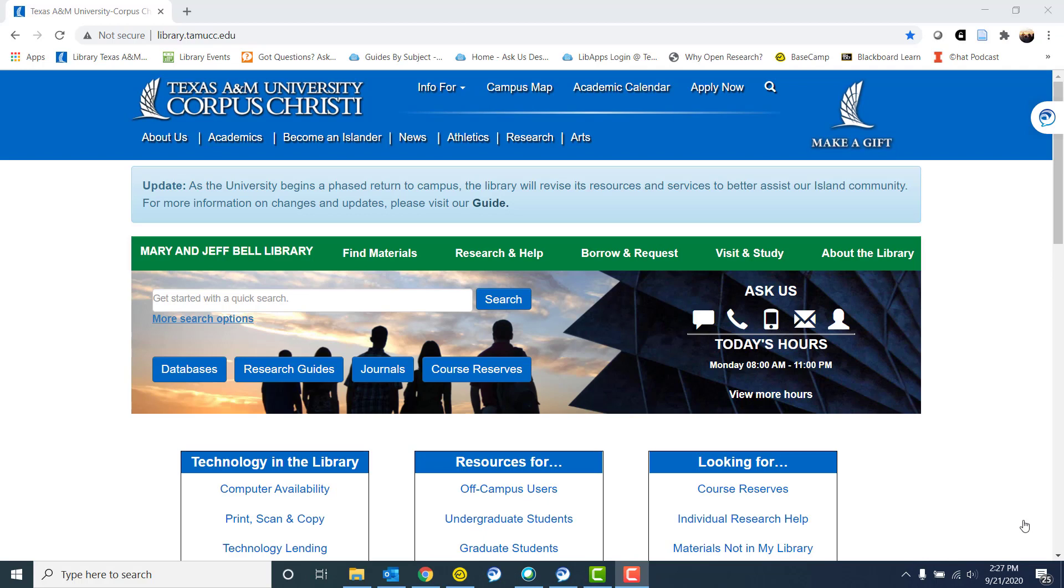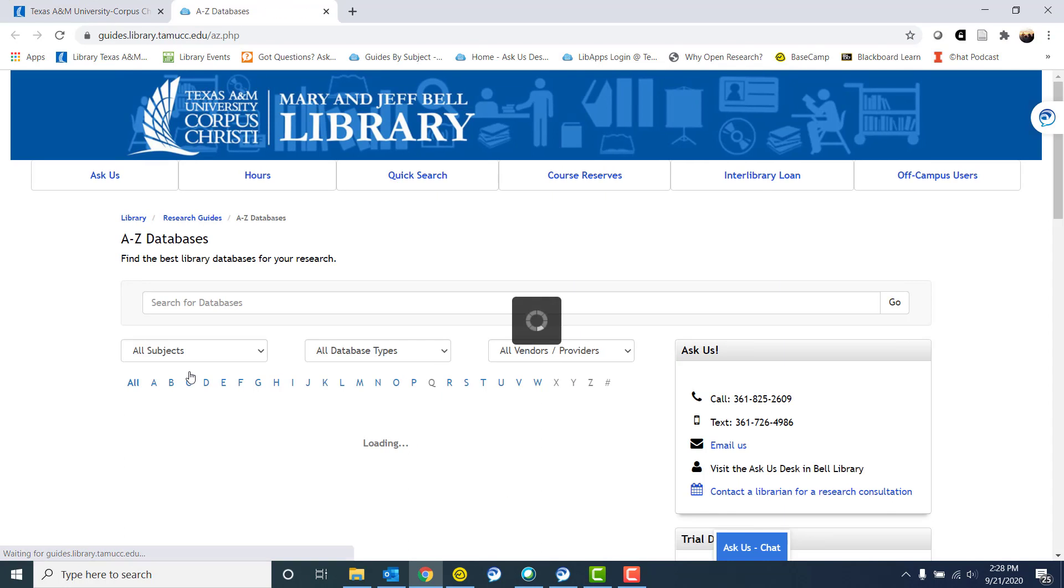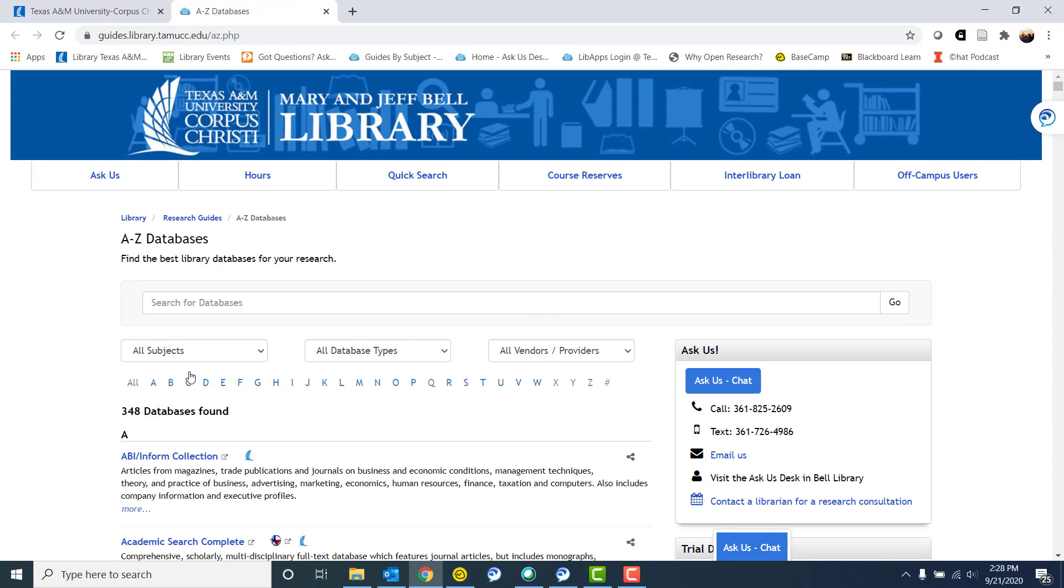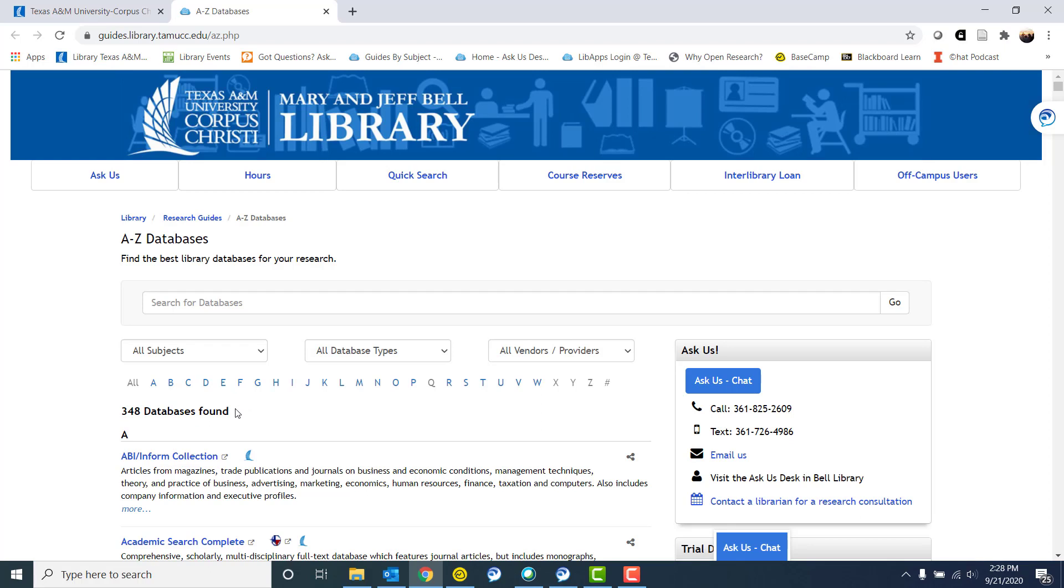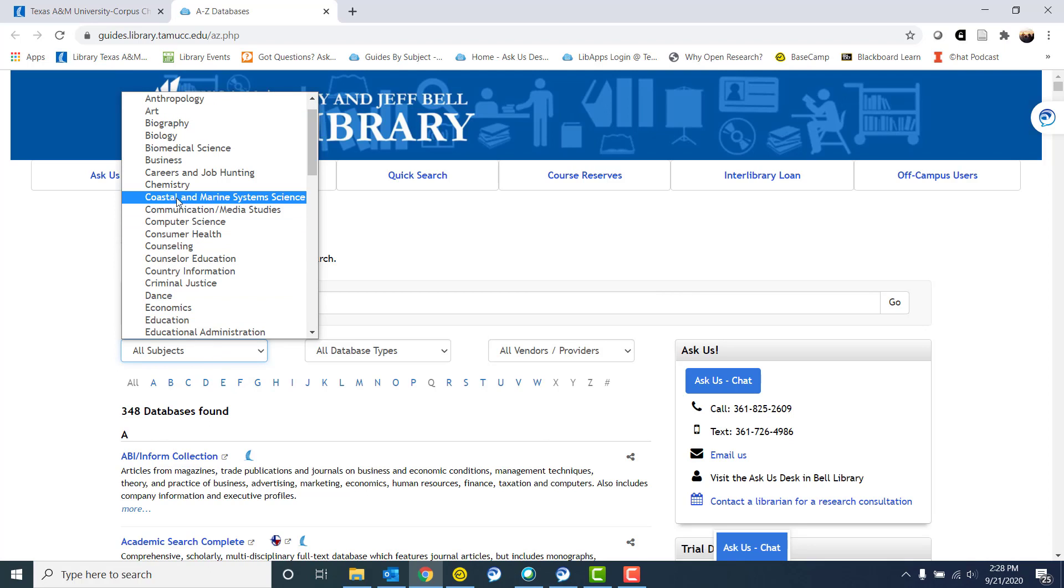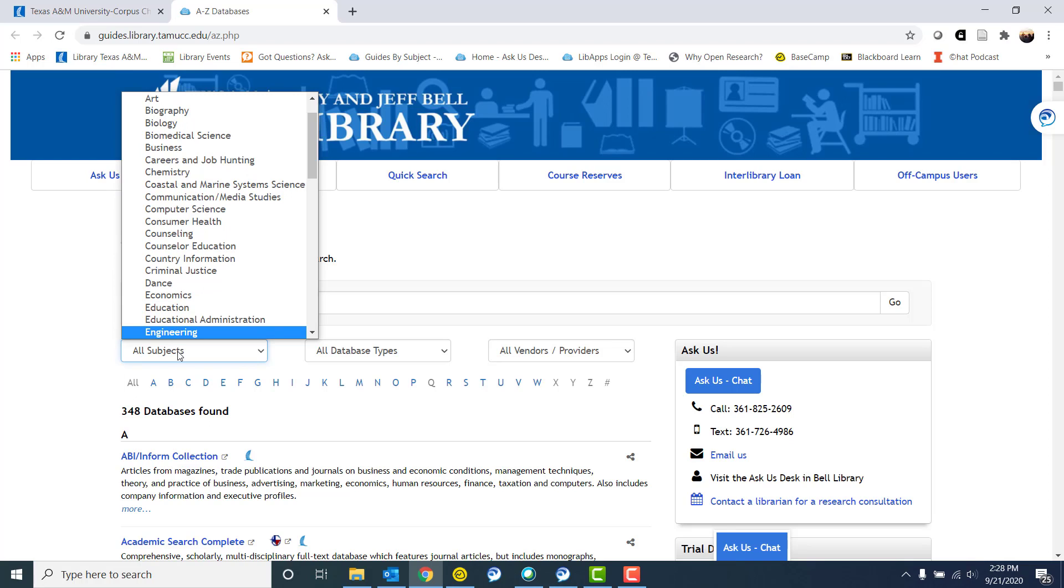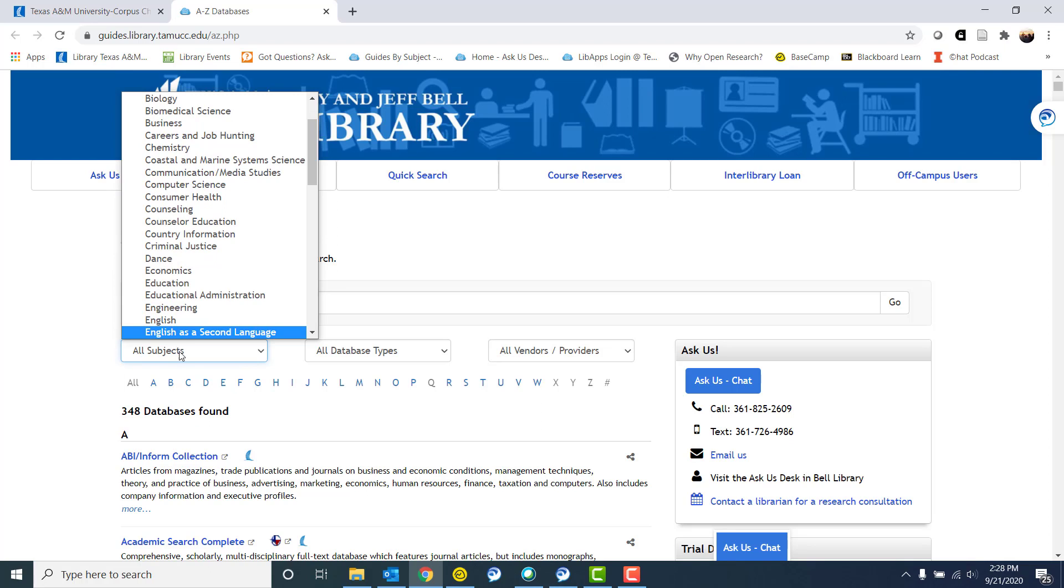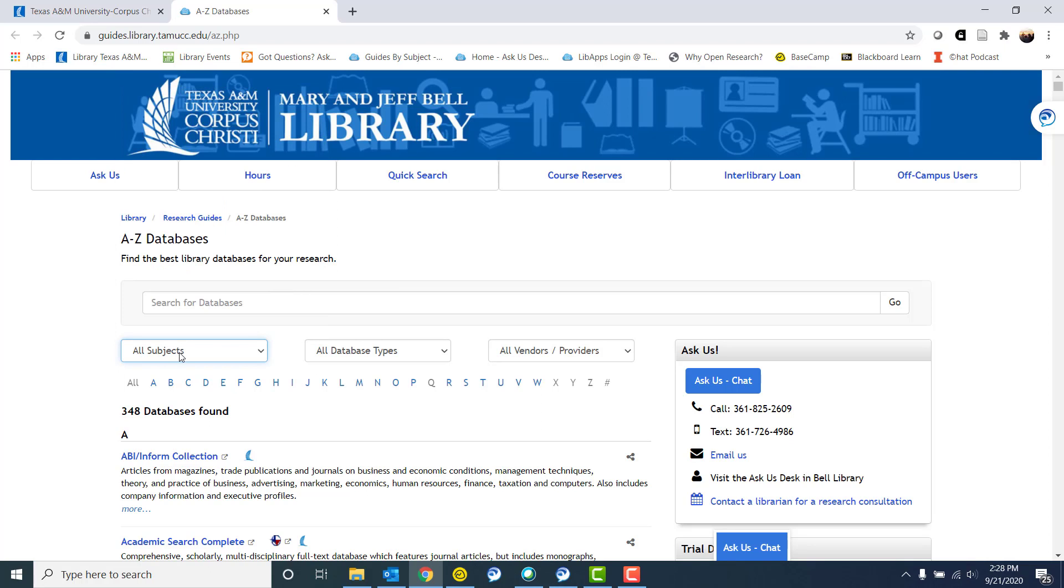To get started, I am here on the library's homepage library.tamucc.edu. As you can see under our quick search bar, we have this button called databases. There are a couple of different aspects about our databases list. We have over 300 databases here, so that's quite a few. But if you want to narrow down, if you're looking for databases in a particular subject area like chemistry or engineering, you can narrow down that way and just look at databases relating to those subjects.